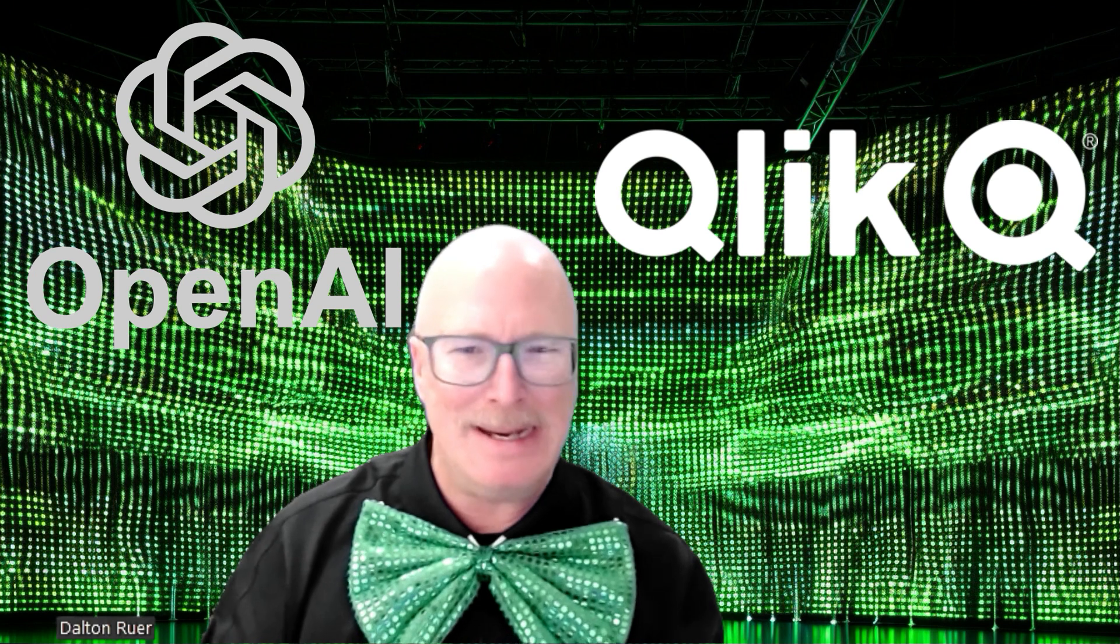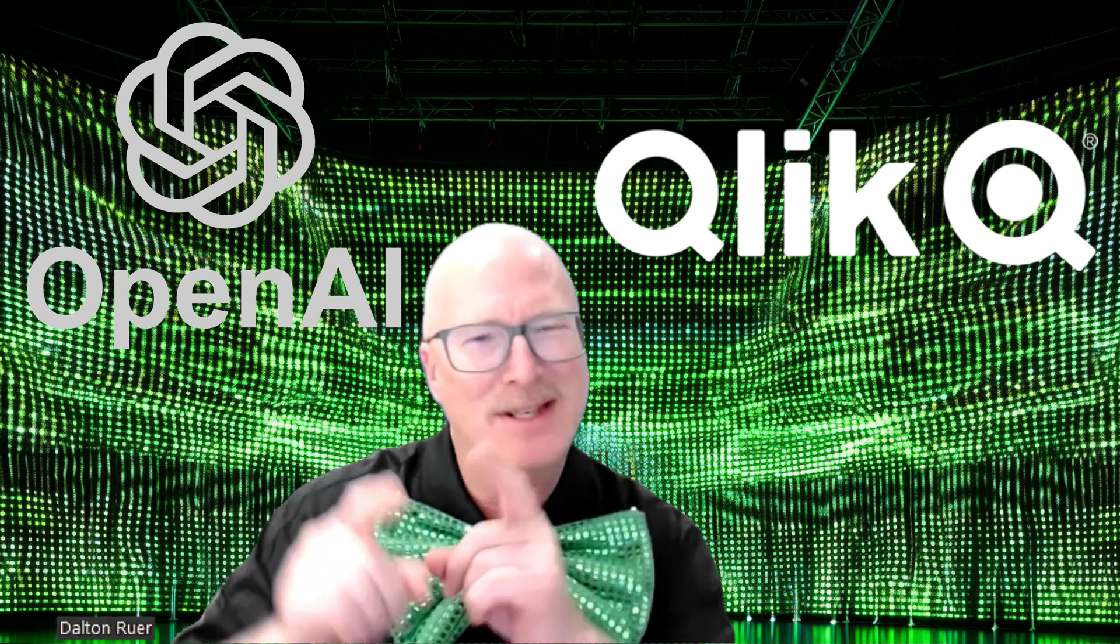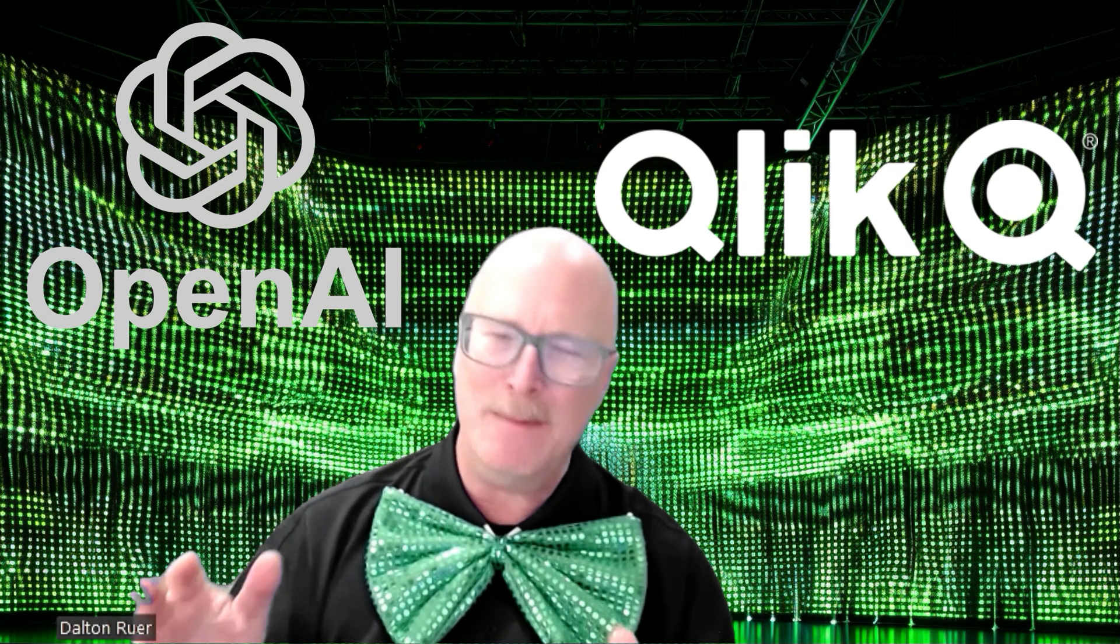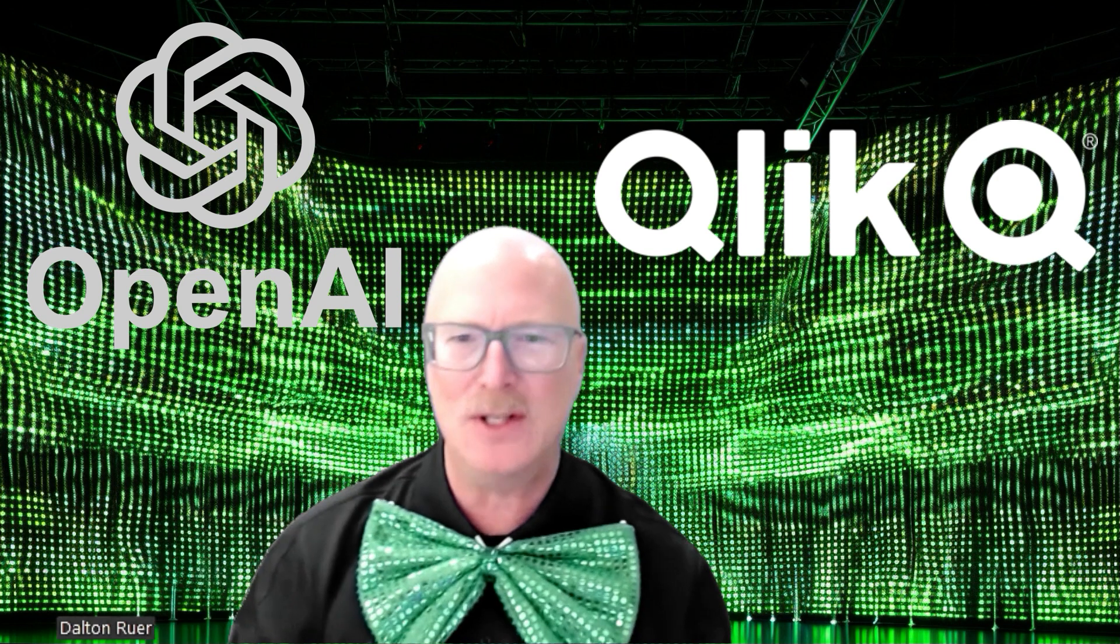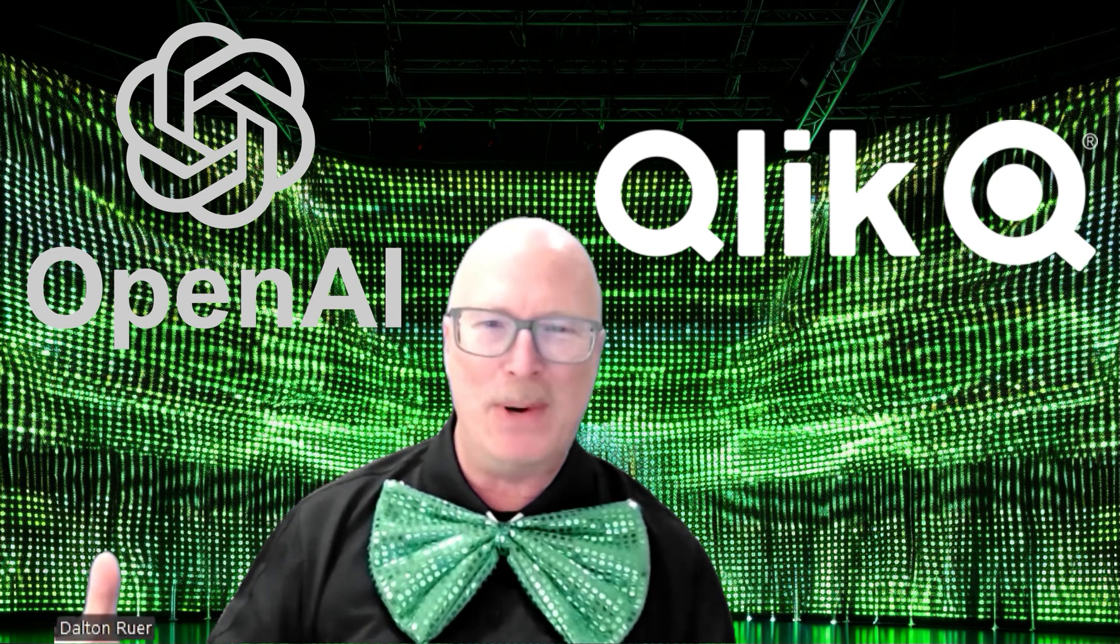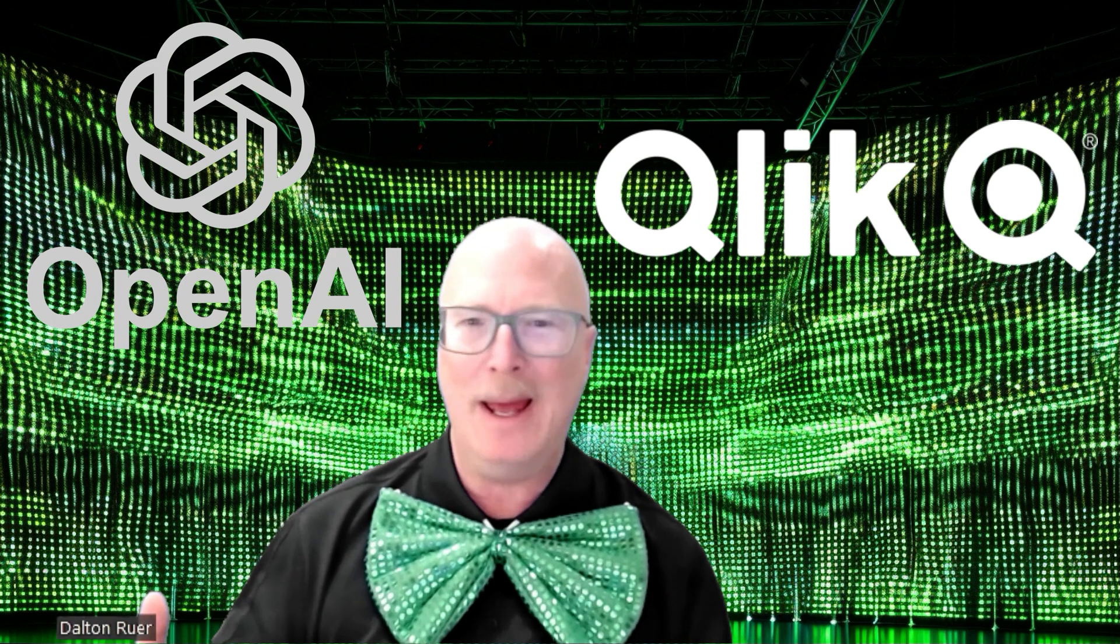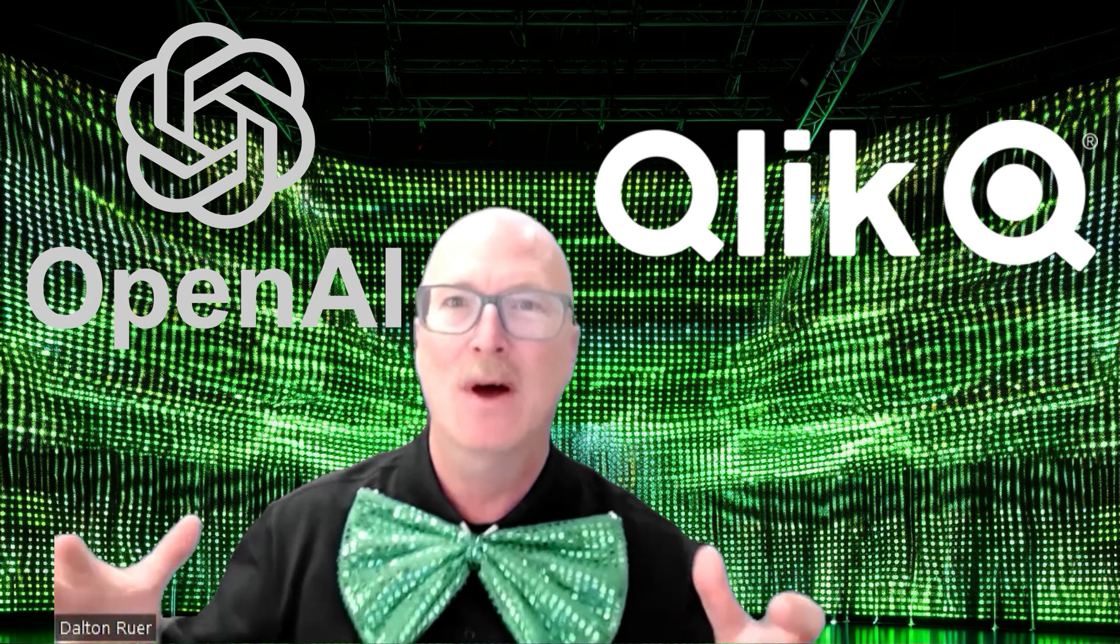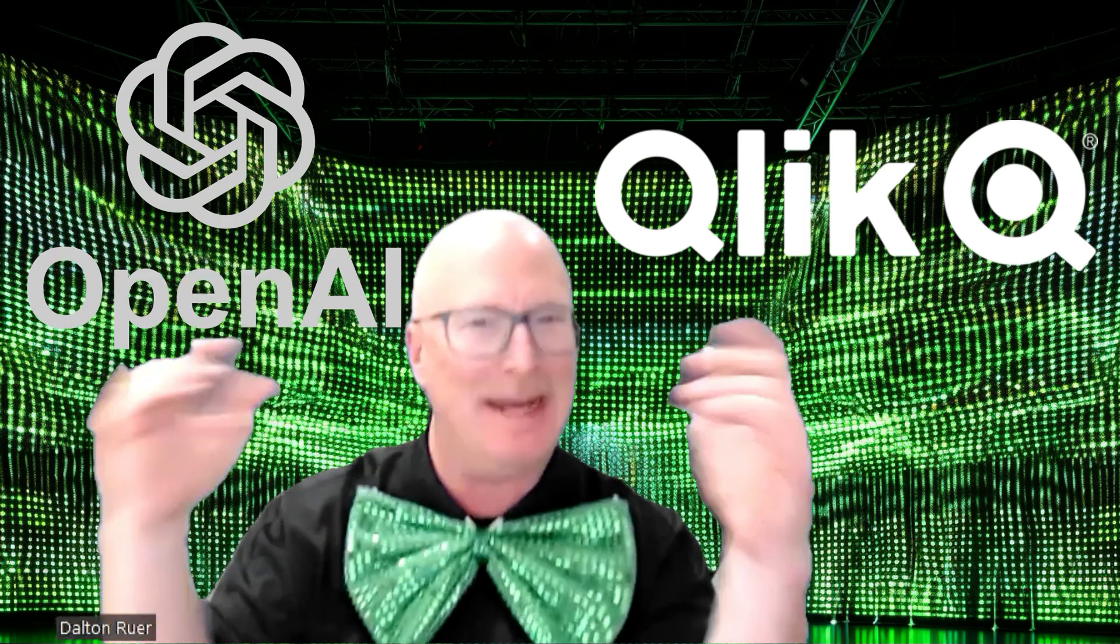ClickDark back again. This video is for all of you on-premise or client-managed Qlik Sense users who've seen all the posts about the OpenAI connector that Qlik now has for the cloud. Isn't that exciting?